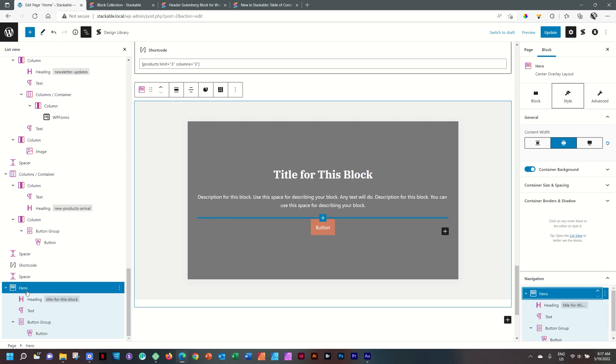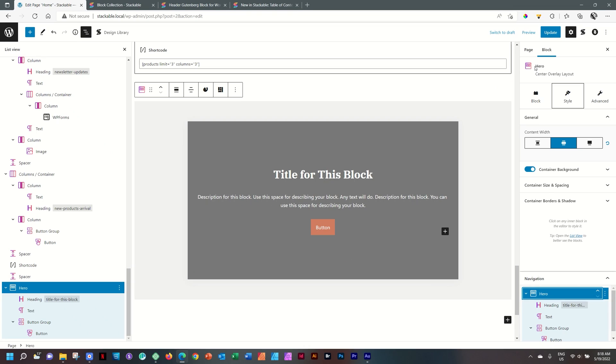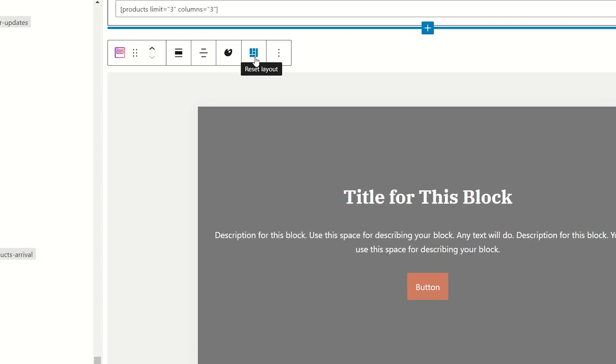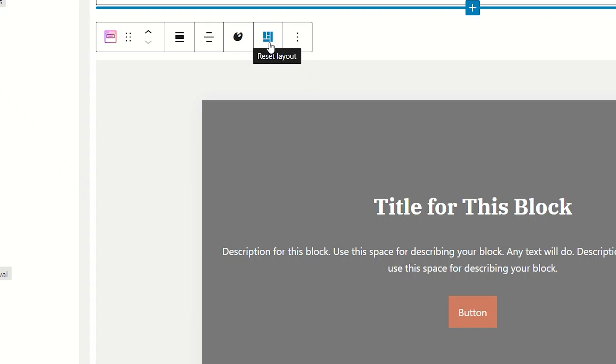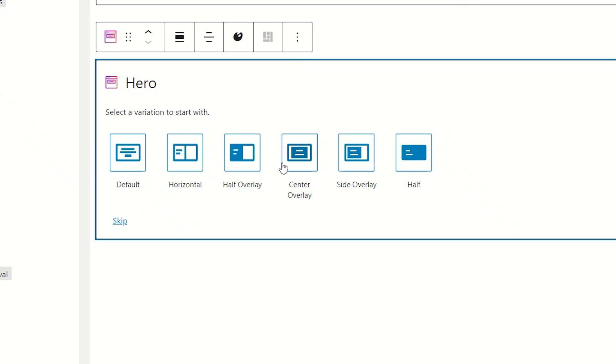You will see it says hero here in the list view. And you can also see here in the inspector on the right, on the block, it will say hero. This way, you know it is selected. Your cue will be here on the options toolbar that you have this option here that's named reset layout. Select this. And now we go back to these default settings or these presets that you can choose from.